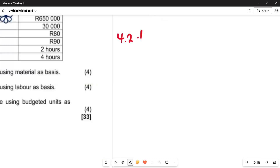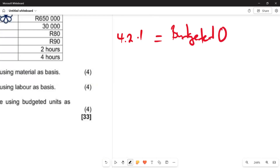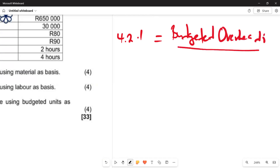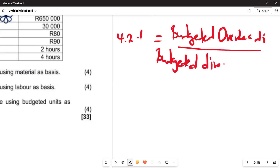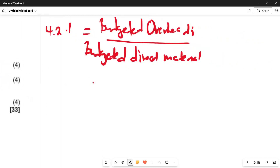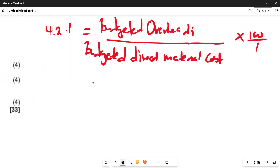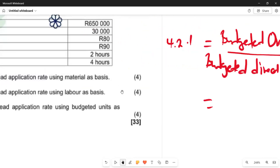So what you are going to do is put down the formula. We are saying it equals budgeted overheads divided by budgeted direct material cost, then multiplied by 100 over 1. Our answer will be expressed as a percentage since we are multiplying by 100 over 1. These are the elements we need to find from the table — are we able to deduce these figures? That is the question.